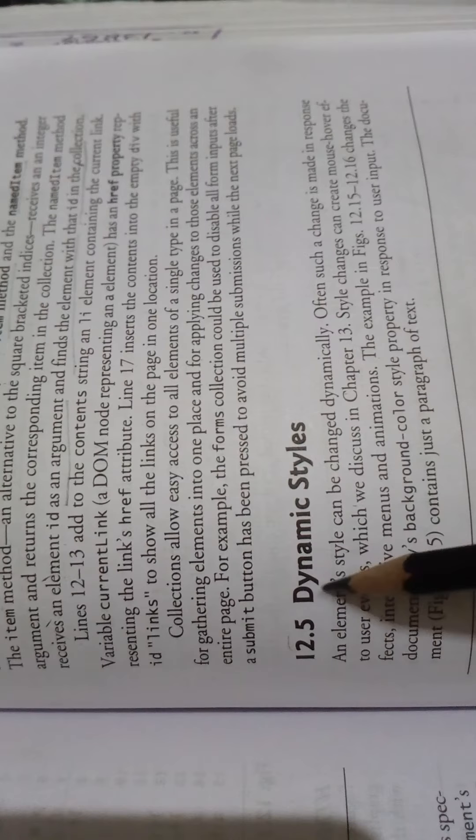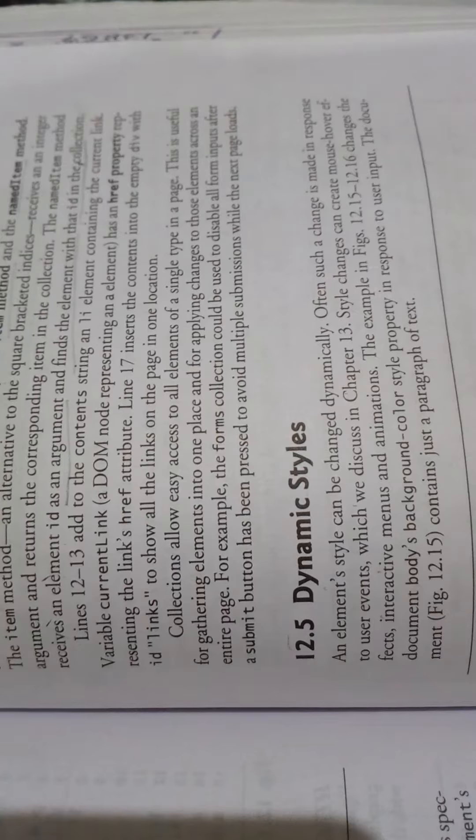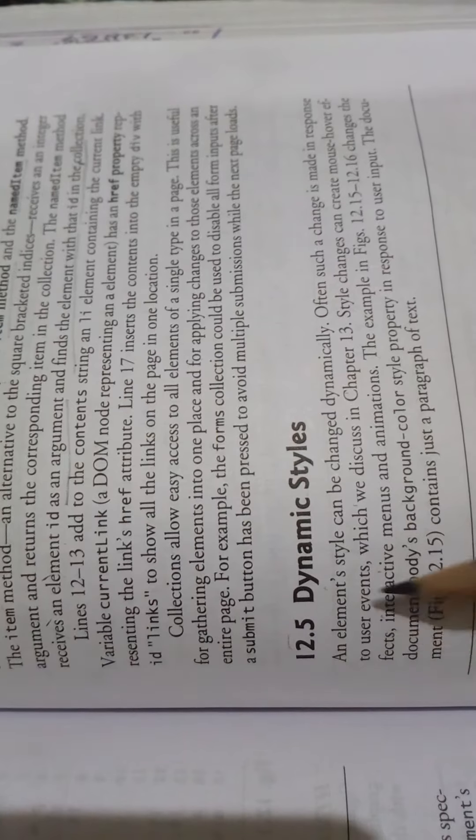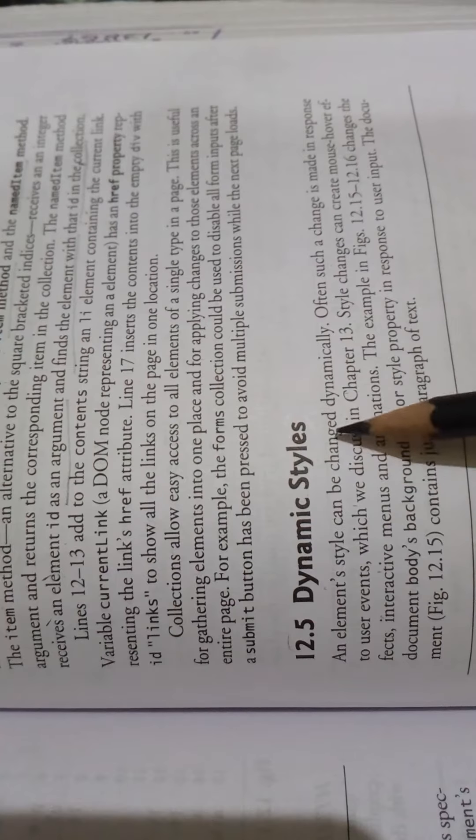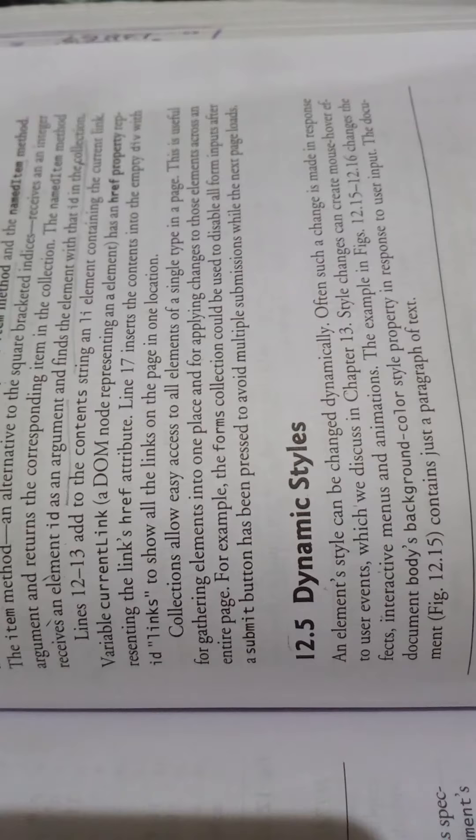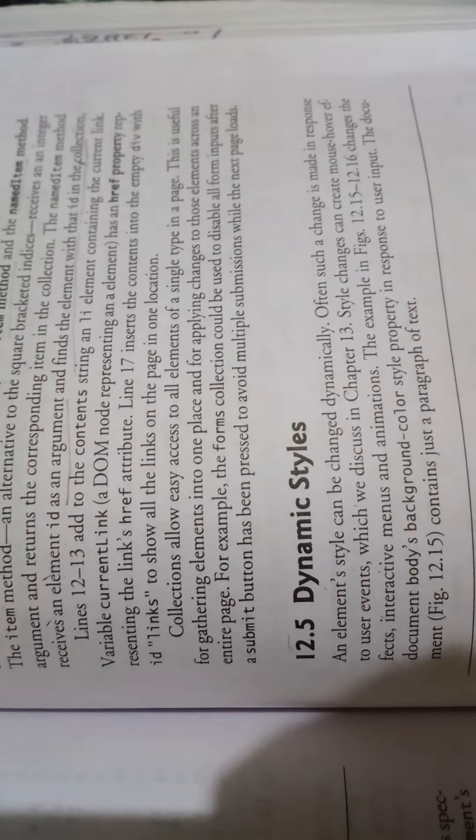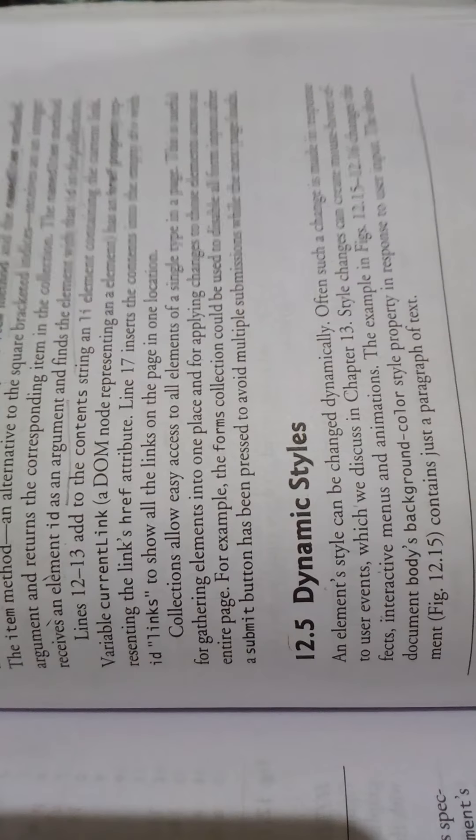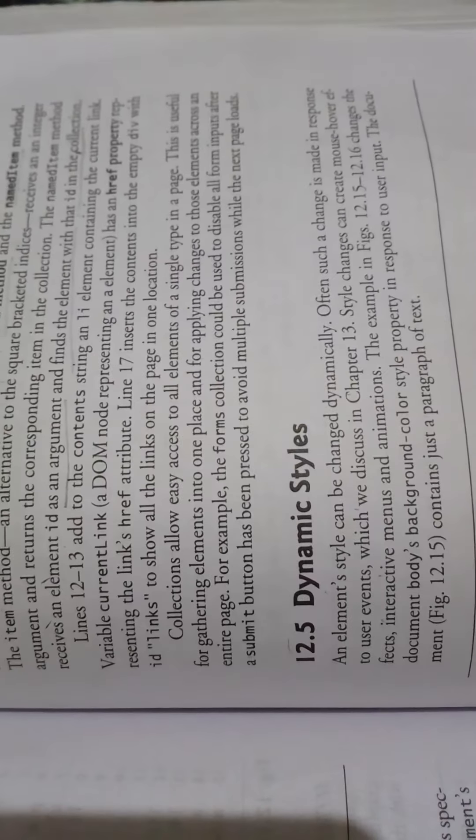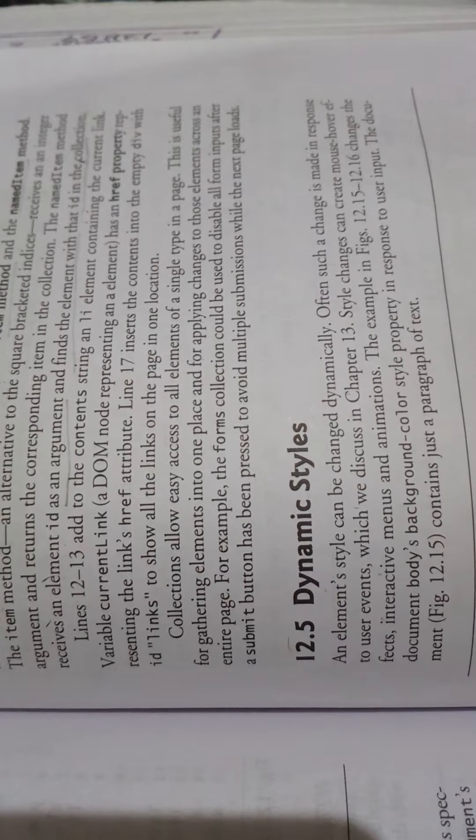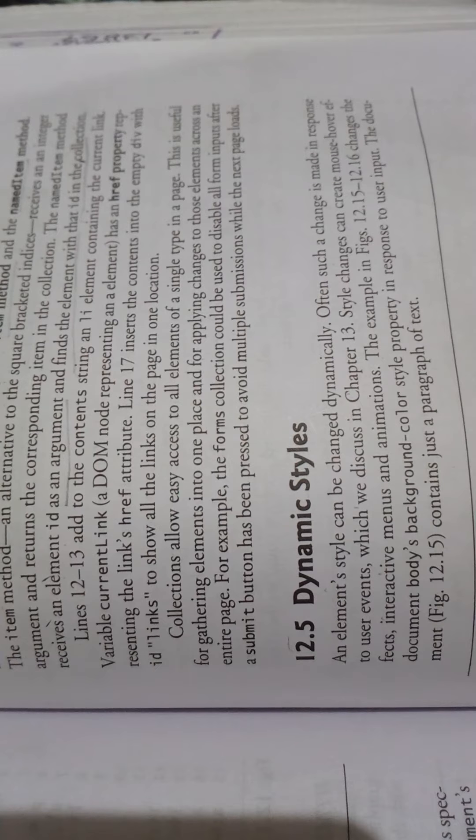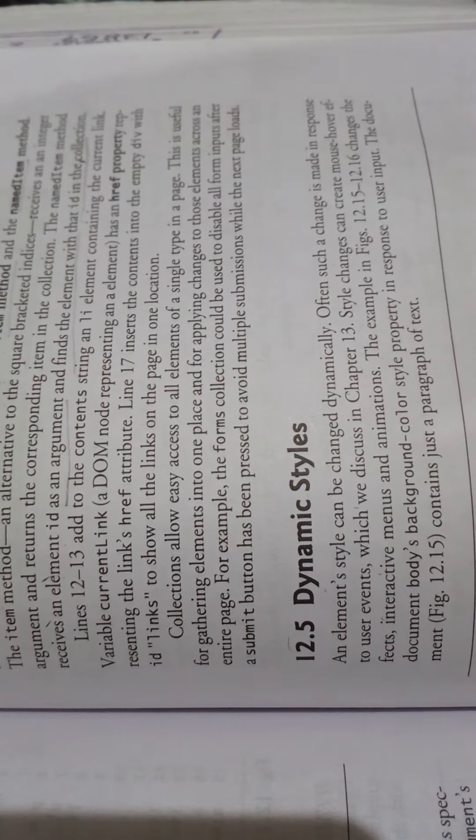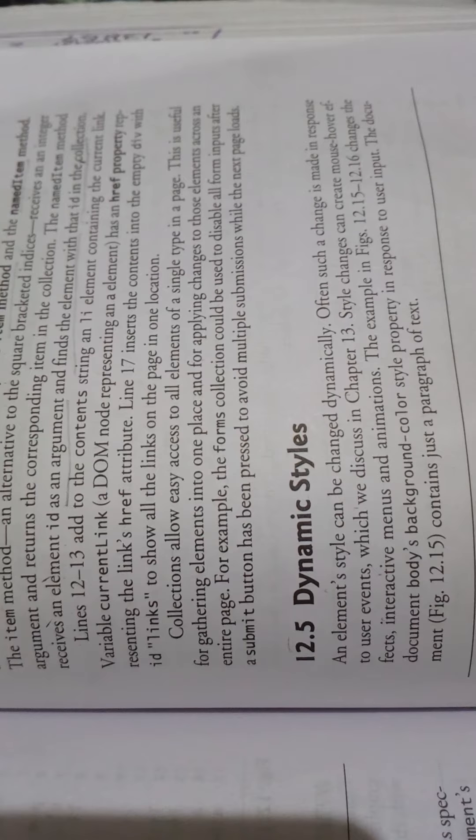Our next topic is dynamic styles and elements. Styles can be changed dynamically. We can change the elements in the DOM and we can change the elements' styles.